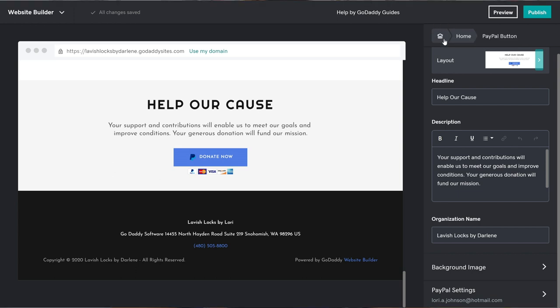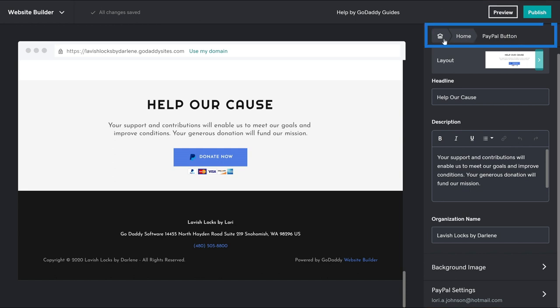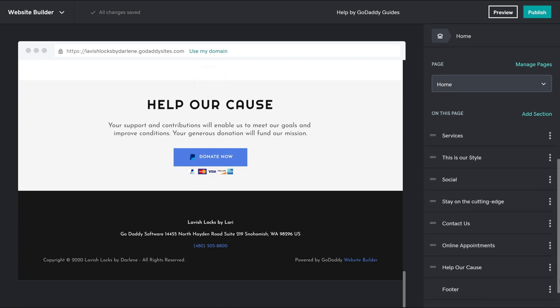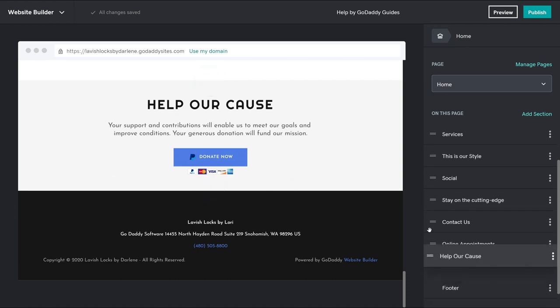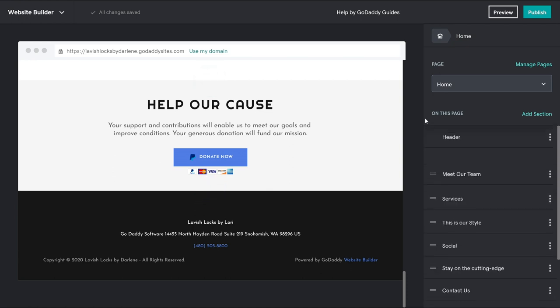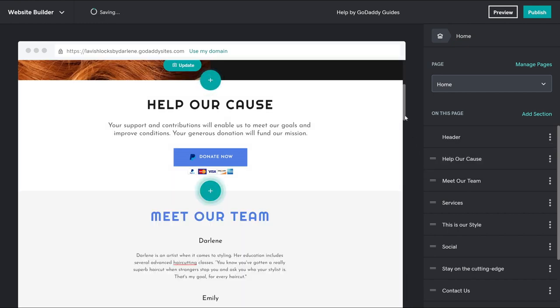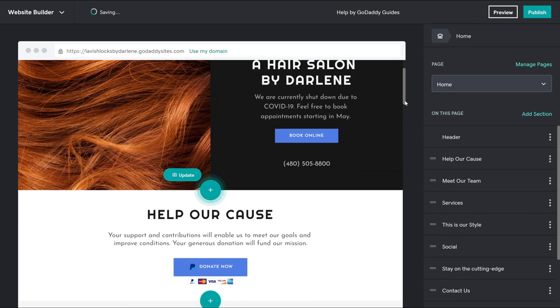At this point, we're going to move our new section to the top of our homepage so it's front and center when people visit our site. Click Home. All of the different sections that show on our homepage will display. Scroll and find the Help or Cause section and click and hold the mouse on the left to drag the section to the top of the list. Now it displays right below our header. If it makes sense to edit your header, make sure you do that.